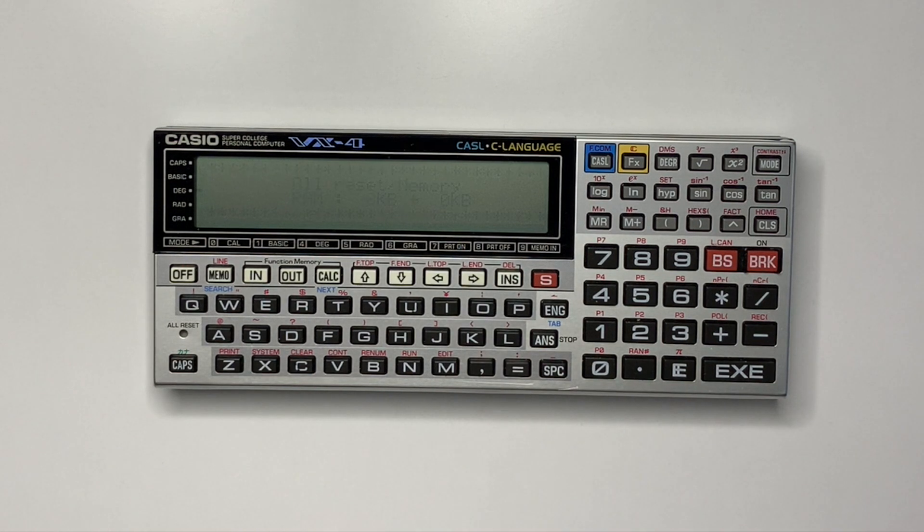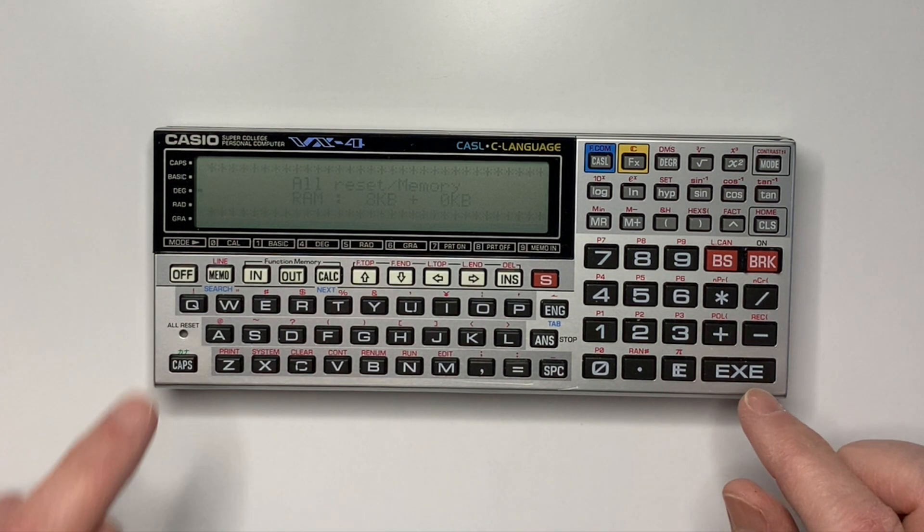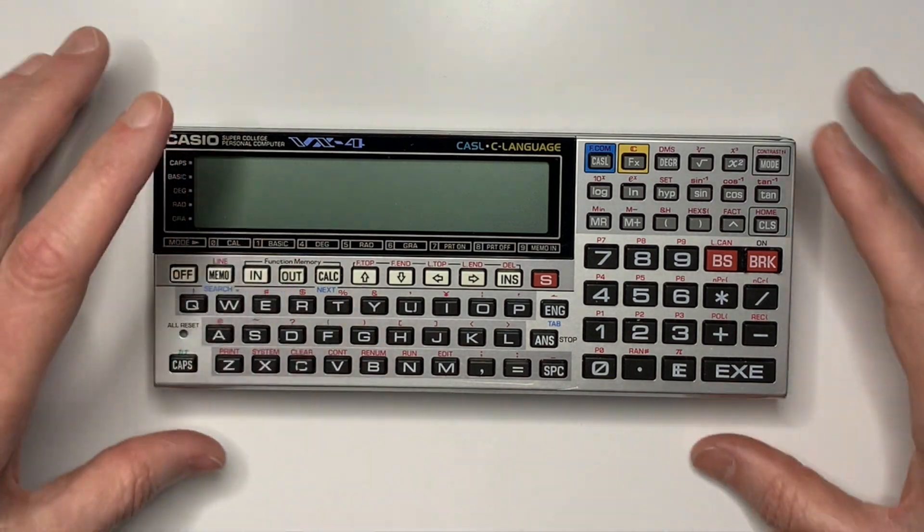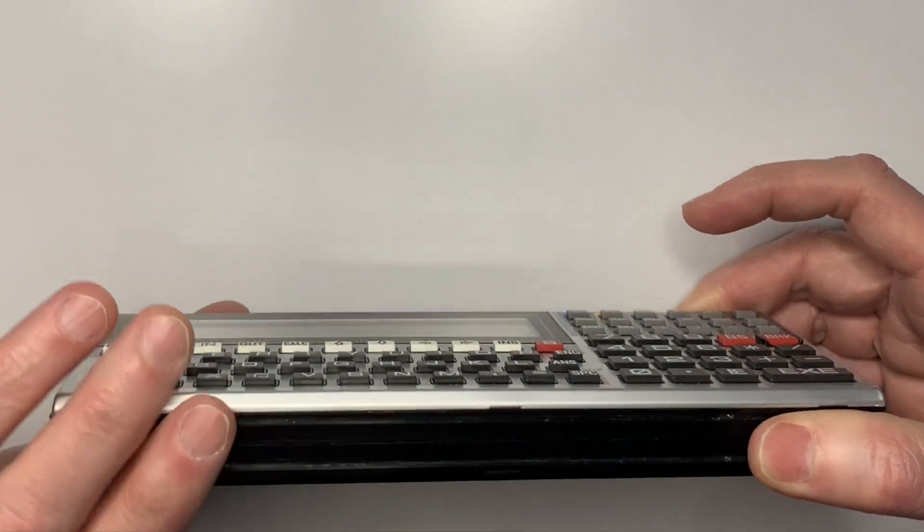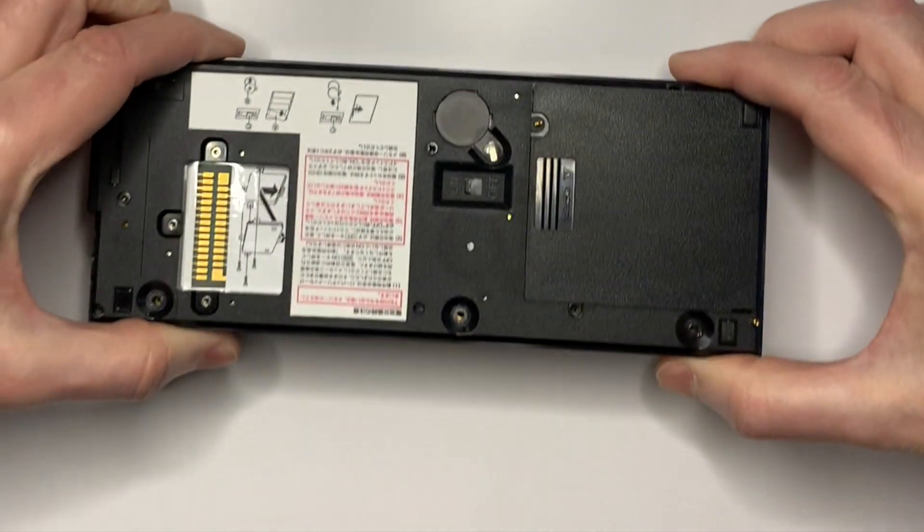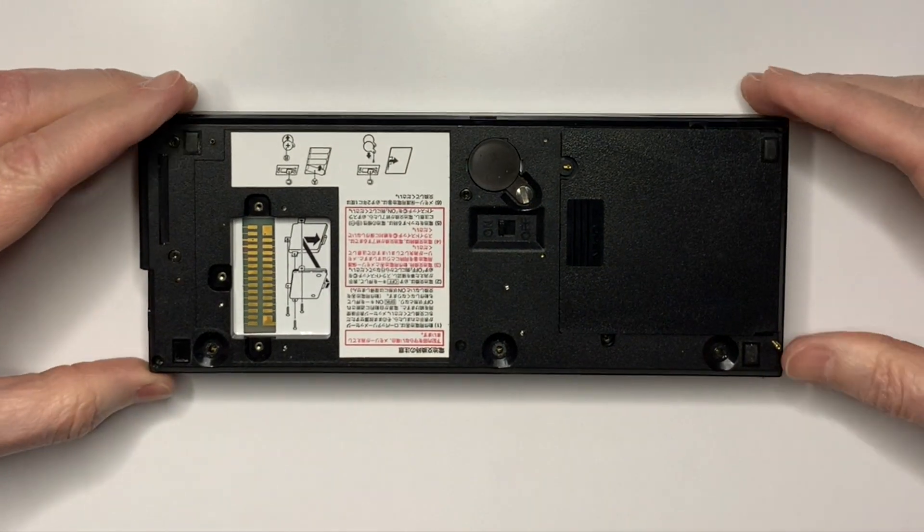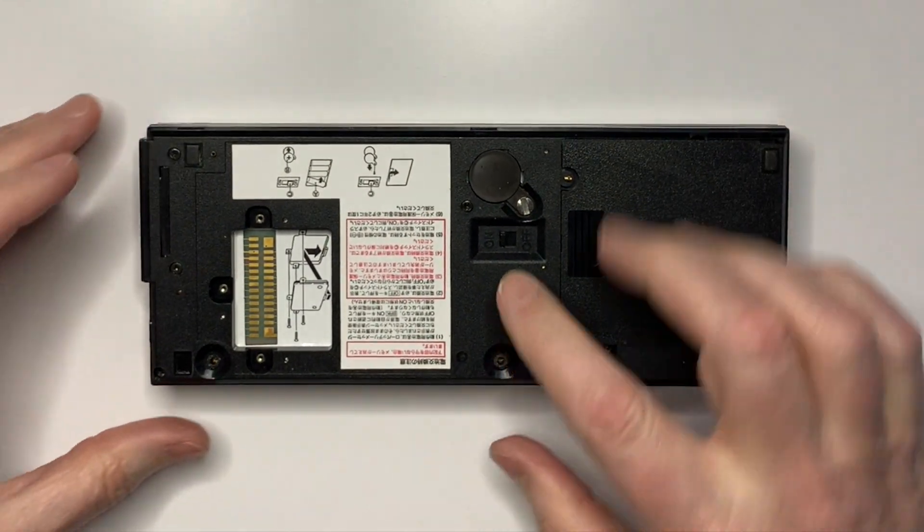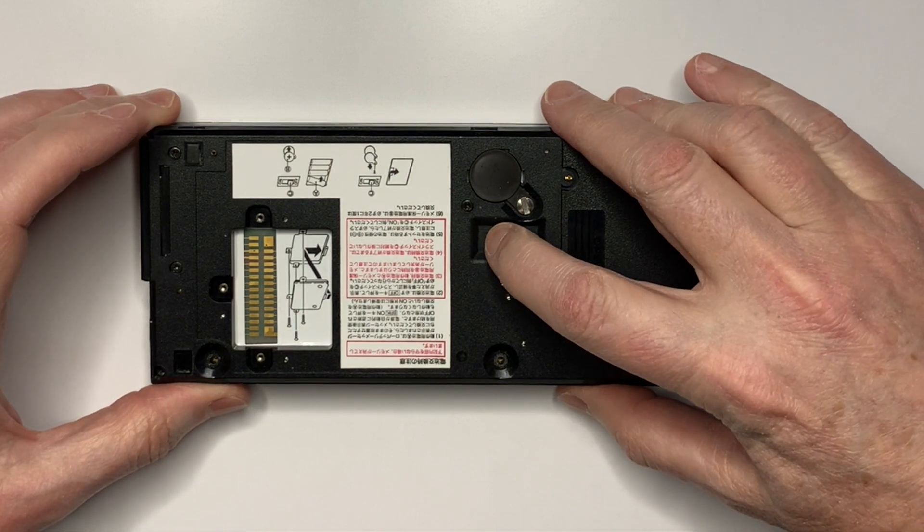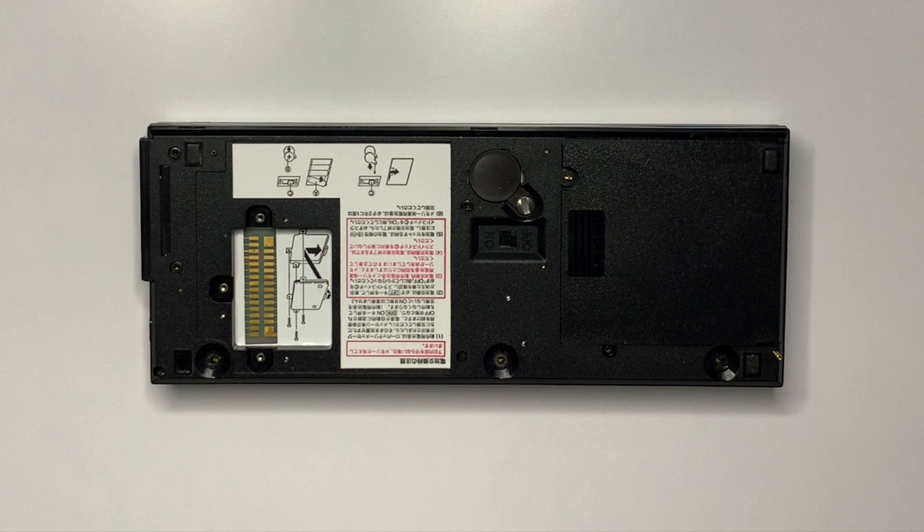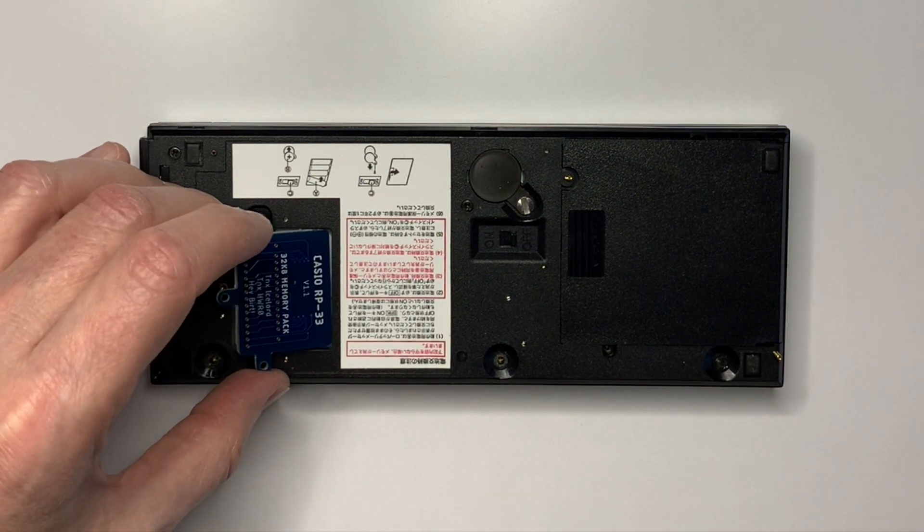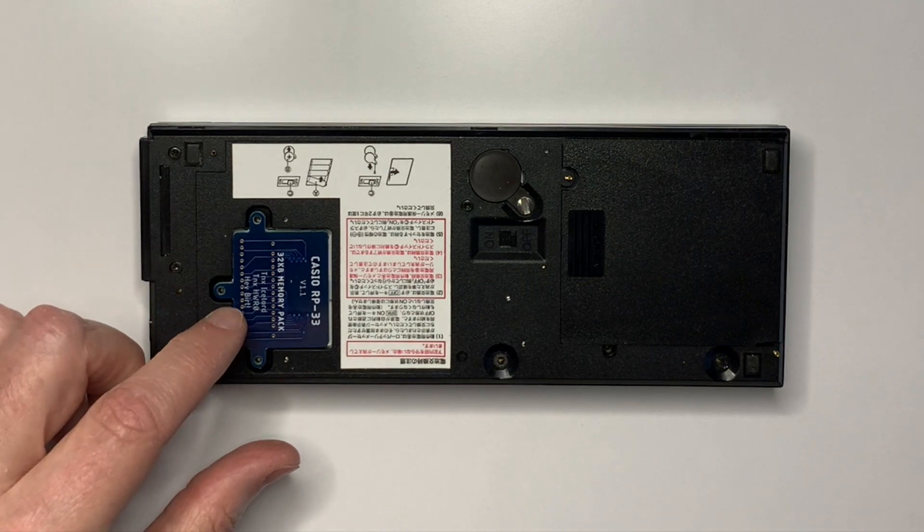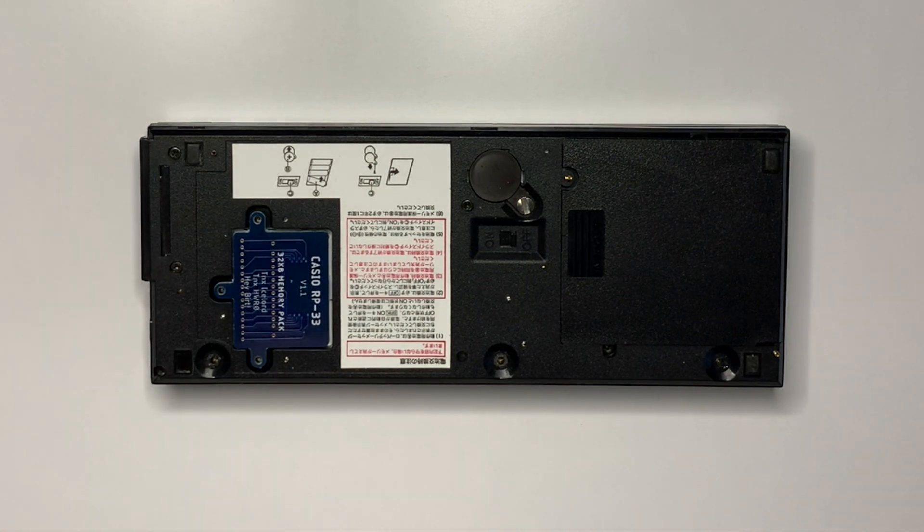To install the memory module, turn off the device, remove the back, and switch off the memory backup. Install the module with the tab on one side, then secure it with the three mounting screws.